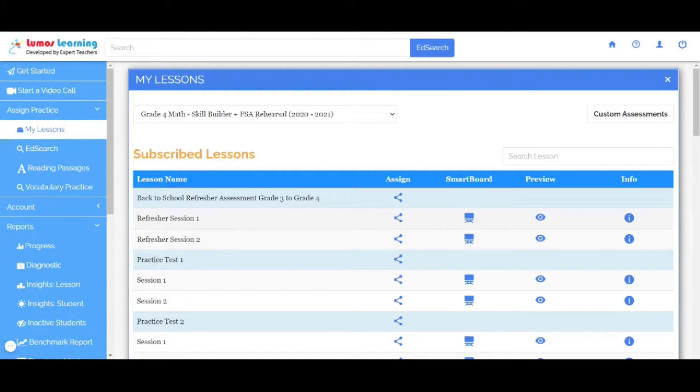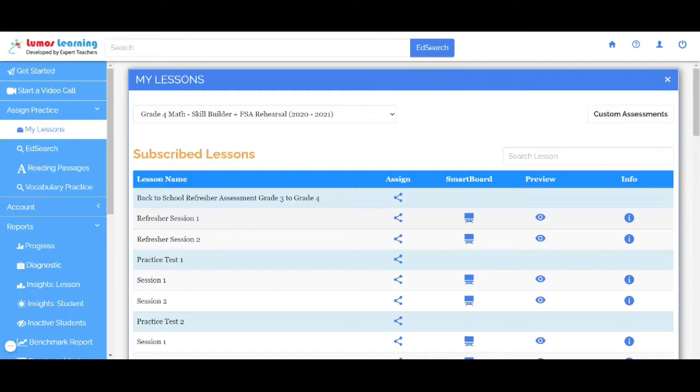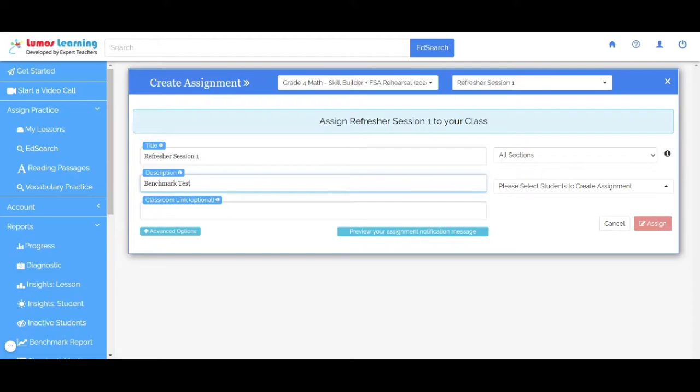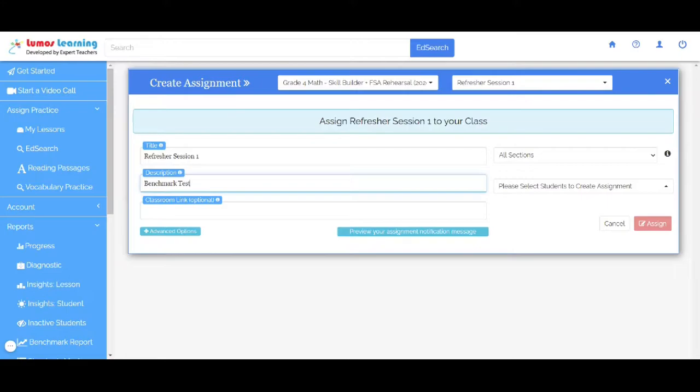Let's go ahead and share an assignment for Refresher Session 1. Simply click on the Assign button, and here it opens up a window where you can enter the description. In this case, we'll say Benchmark Test. If you have the Classroom link that you'd like to share the assignment with, please enter here. For example, Zoom or Google Meet.